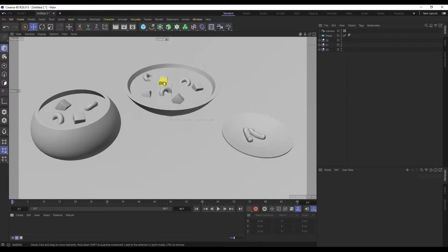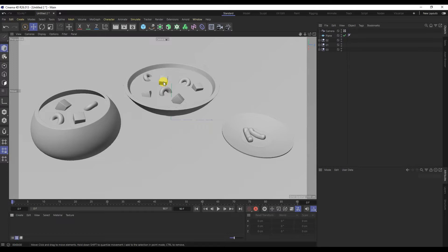In the previous video we created models. Let's create material for them. First of all, let's add HDR to the sky object.